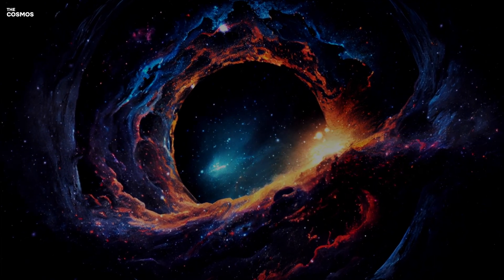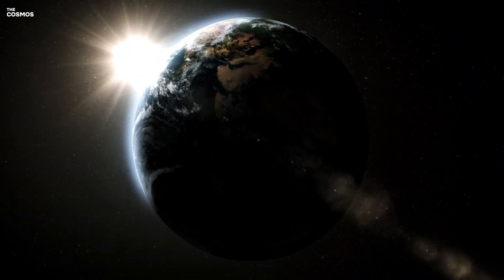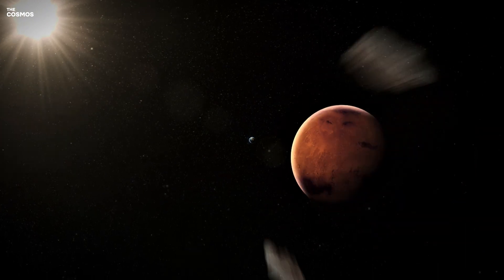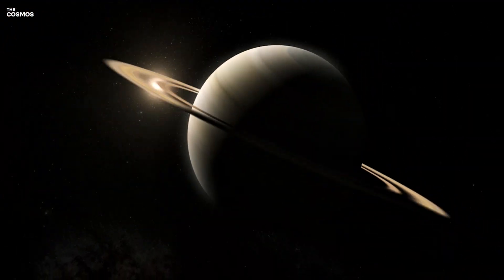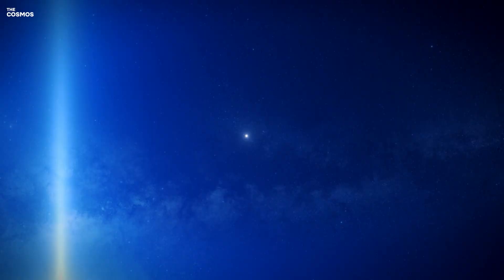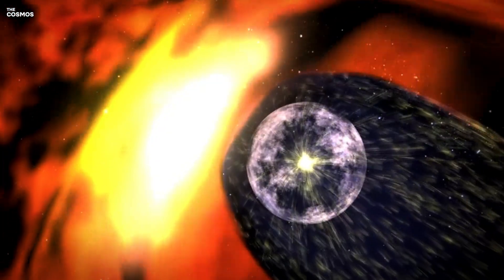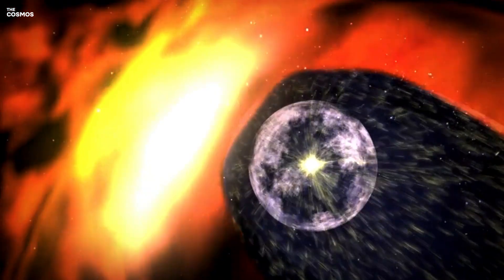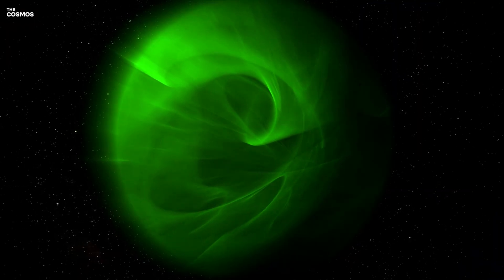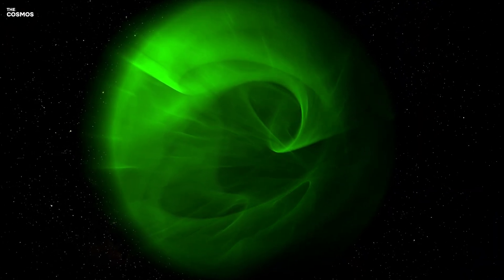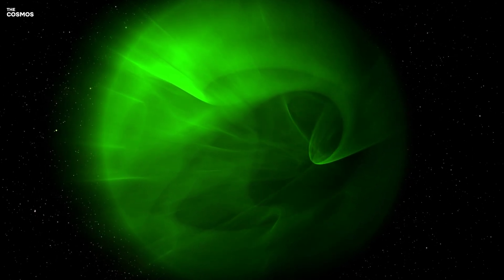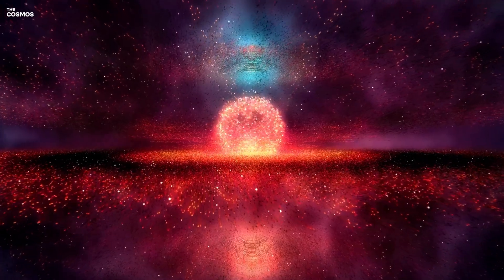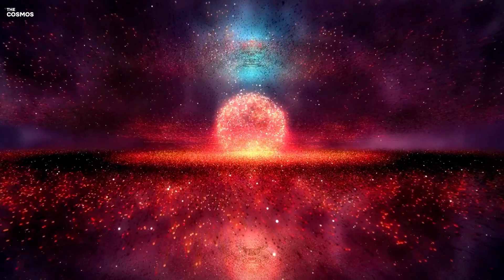The mission concept challenges previous assumptions about the optimal trajectory for leaving the solar system. Spitzer and her team propose a different path, one that would offer a more comprehensive view of the heliosphere's shape by passing through the helio tail. This approach is likened to stepping out of a side door to better understand the extent of one's house, providing a vantage point that reveals the length and breadth of the heliosphere in a way never seen before.